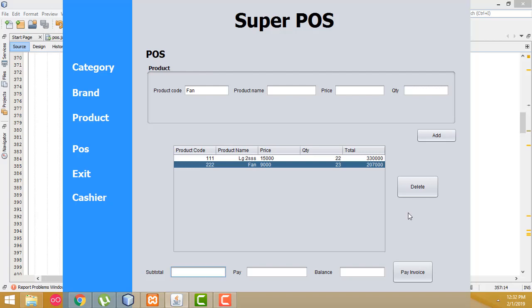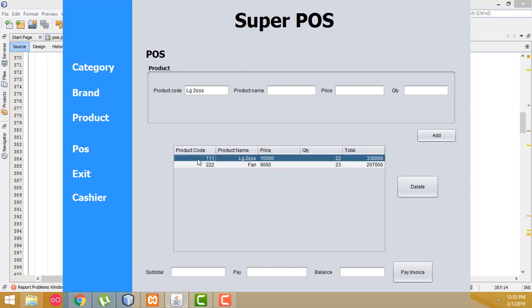Hi guys, welcome to Tutor's channel. In this class I'm going to teach how to calculate the subtotal amount. If you want to delete rows, you just click the row you want to delete and click the delete button — the row should delete. Let me show how to do the task.